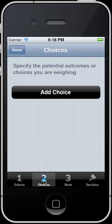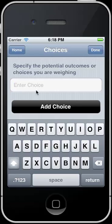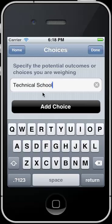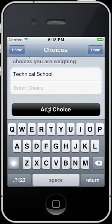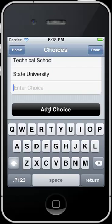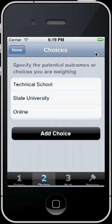If I click on step two, we need to add the potential choices that we may select from. In this example, I maybe select a tech school. I'm going to add another one and say a state university. And maybe one more — we'll just put an online option. Then I'll select Done.